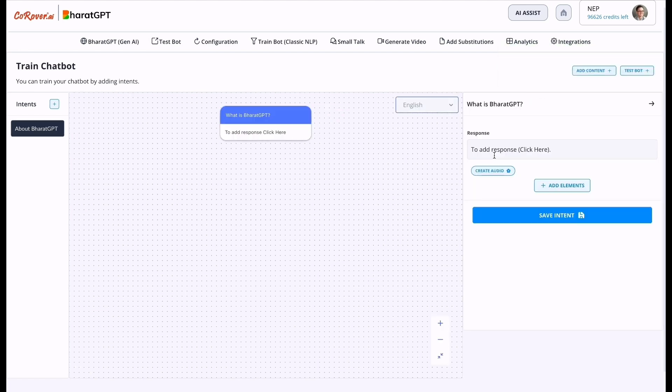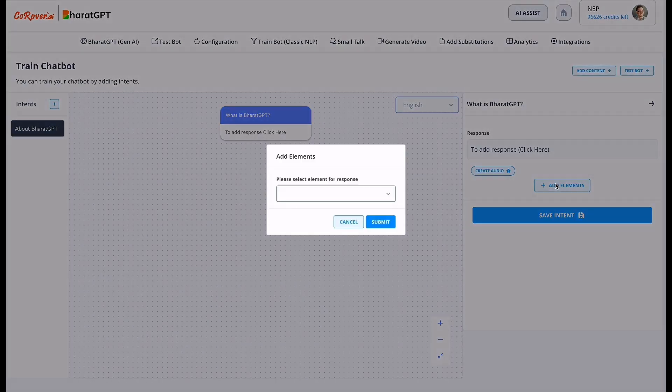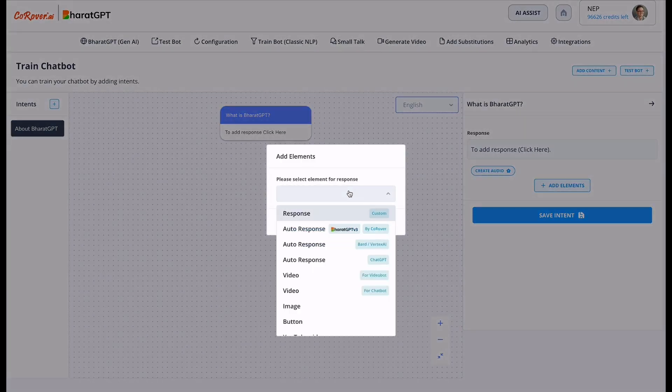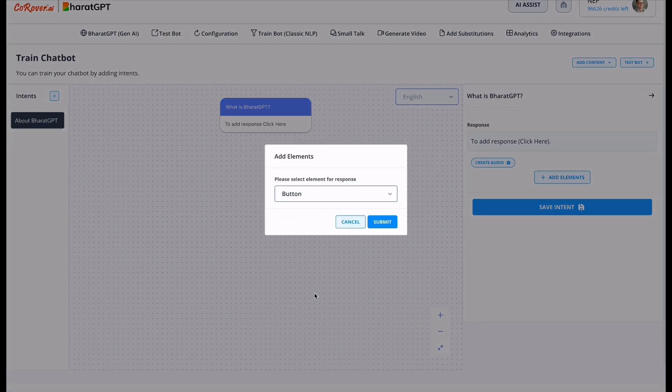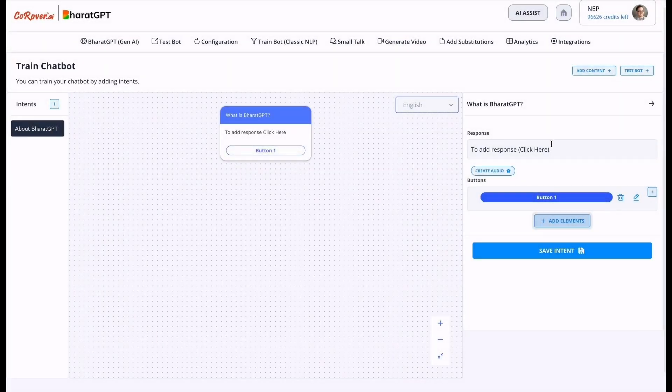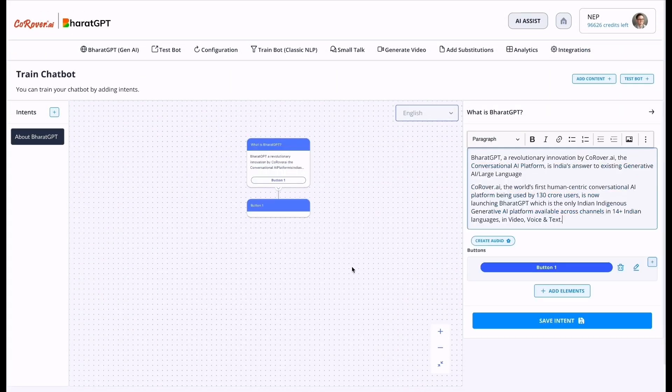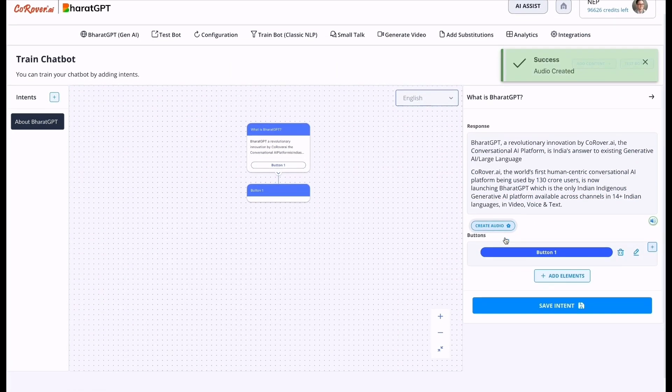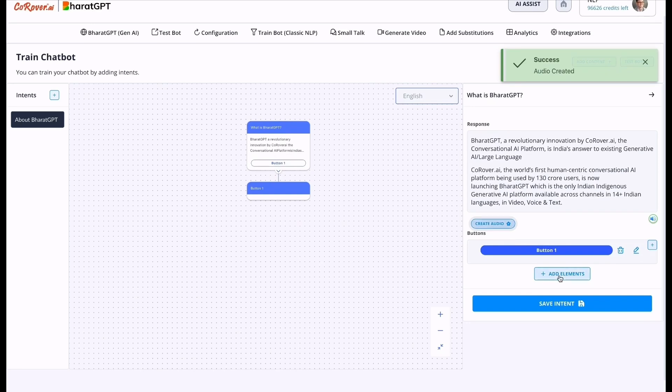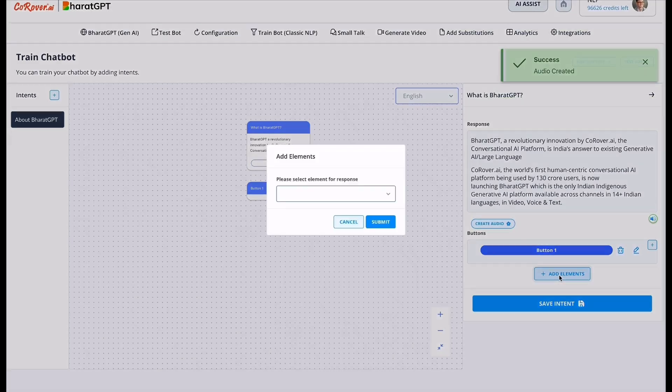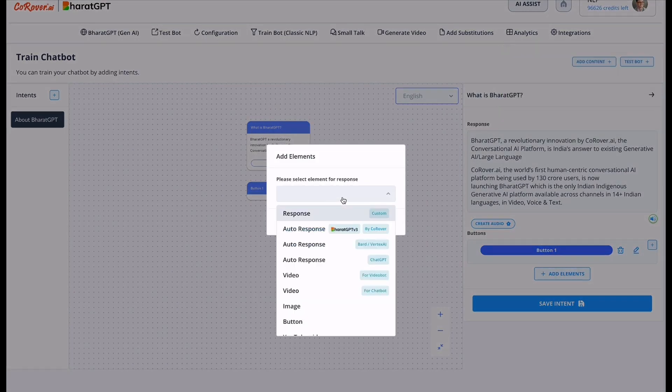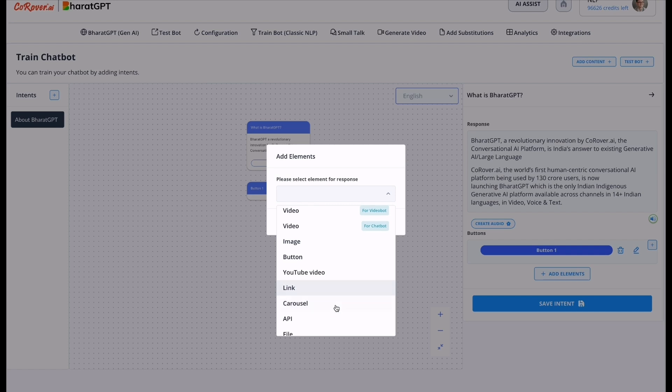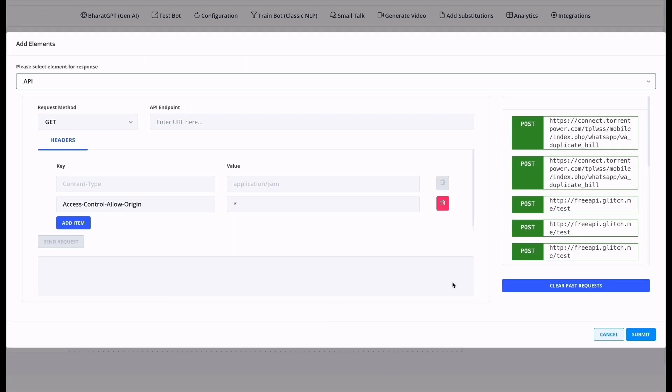Here you can train the response, create audio, add elements like auto response, video, image, button. You can add the response, create audio. You can also add more elements like we have already added button, link, carousel, API integration. So let's do the API integration.